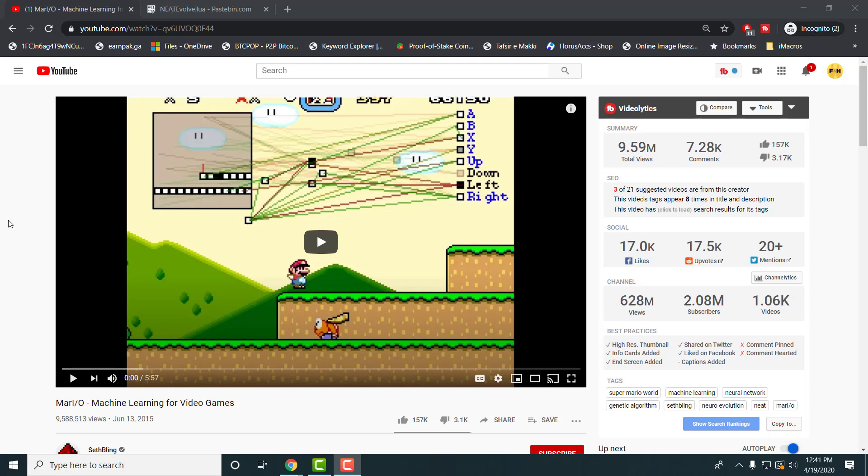What is up everyone, this is FNH here with a brand new video to talk about how to install MARIO I/O into your computer and basically how to make it work.